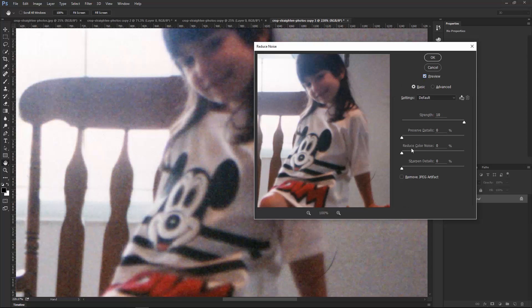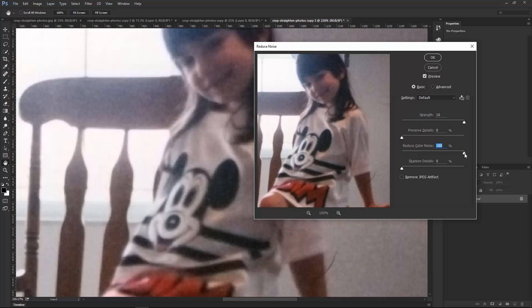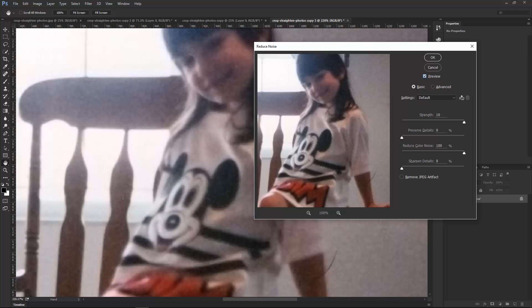Then you can also reduce the color noise. Notice how we have some color noise here. Watch what happens when I drag this slider over to the right. I'm just going to drag it all the way up to the right again just so you can see the difference. Look at the brown here. If I disable the Preview checkbox, you can see that that noise has some color. If I enable it, that color is gone. So I do want to remove the color noise from this image.